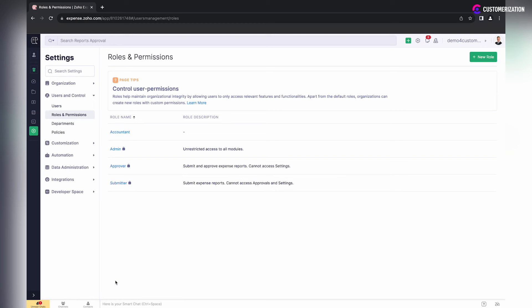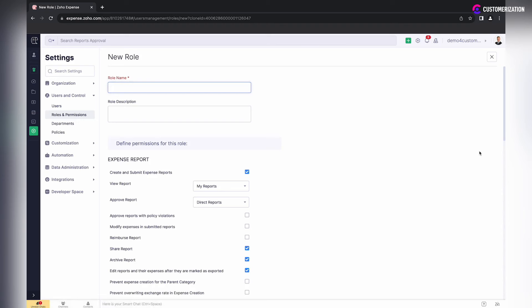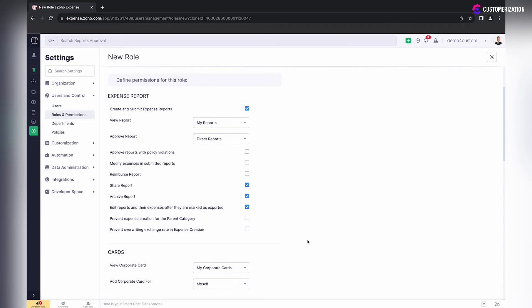Another option available is to clone one of the existing roles and fine-tune permission settings. Click on more icon of the role you want to copy and select clone option.